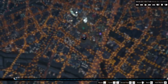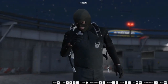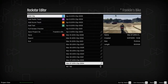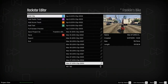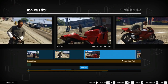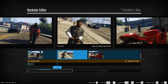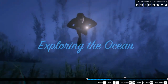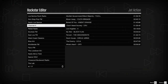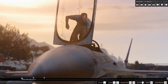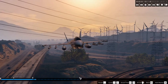The Rockstar Editor provides a robust suite of recording and editing tools. Using the project timeline, you can add, arrange, trim, and string together multiple clips. Add text and your favorite tracks from the radio stations or score to make more or less whatever you can dream up.